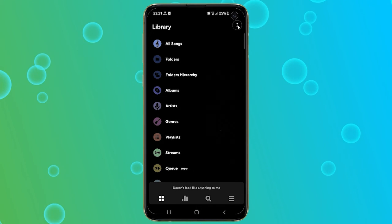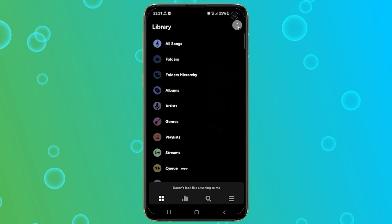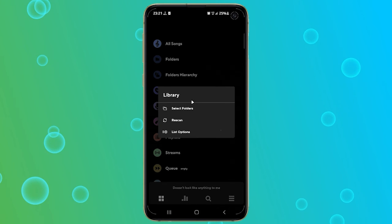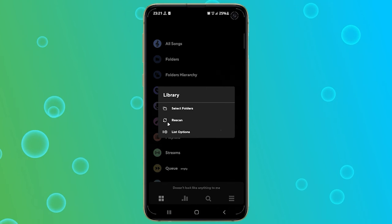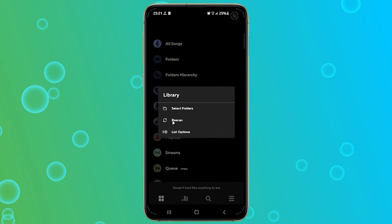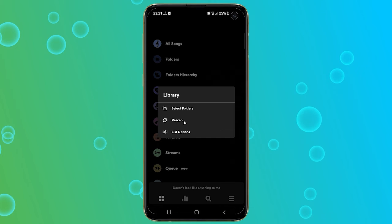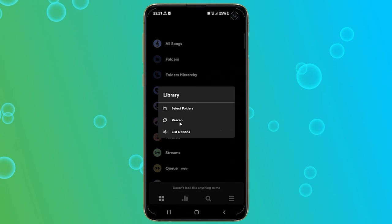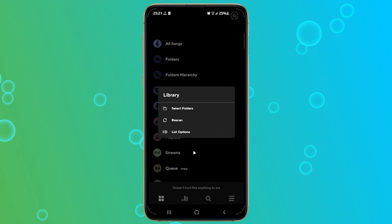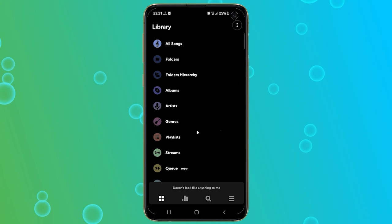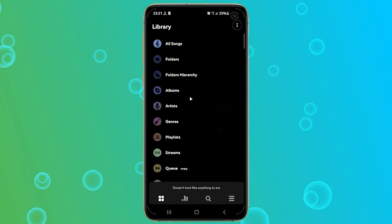Also, remember whenever you add a new folder, you should always use the Rescan setting, which you can access from the Library settings, so that PowerAmp can update your library with the recently added music files.